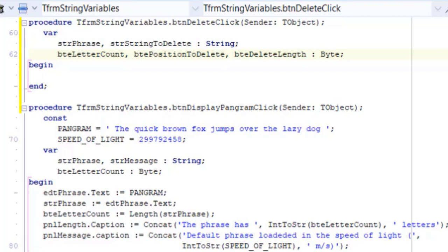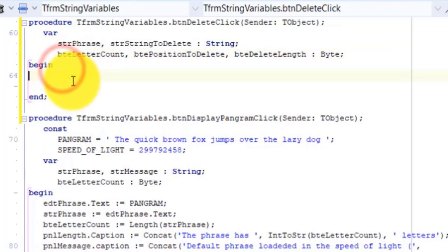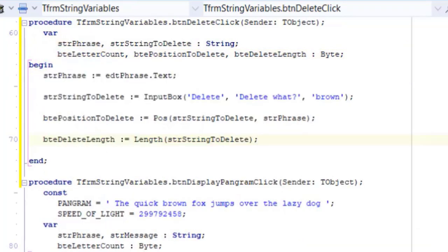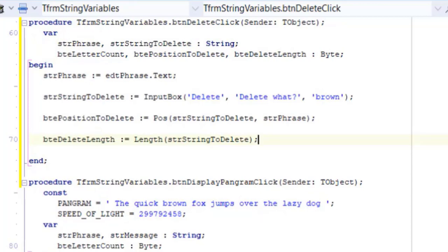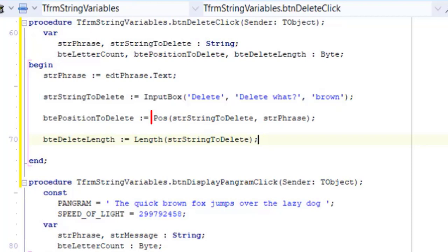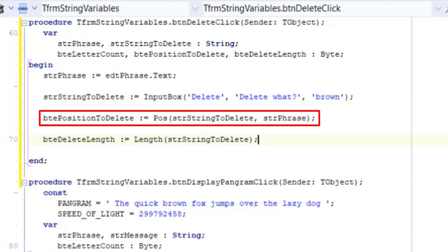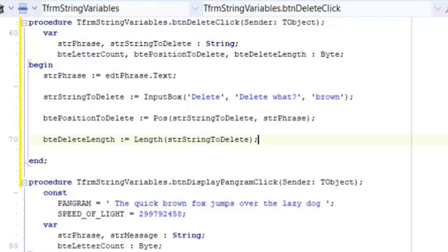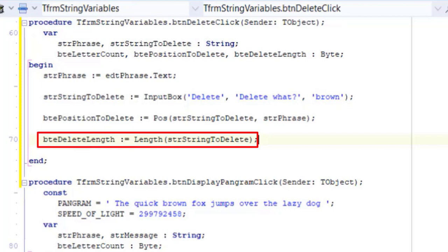Put your cursor between begin and end and type this code. We assign the text of the edit to the string called STR phrase again. Here we use the input box function to get the word the user wants to delete. Then we assign it to STR string to delete. This will be the substring. Then we determine the position of the substring in the base string. The position is saved in a byte variable named BTE position to delete.